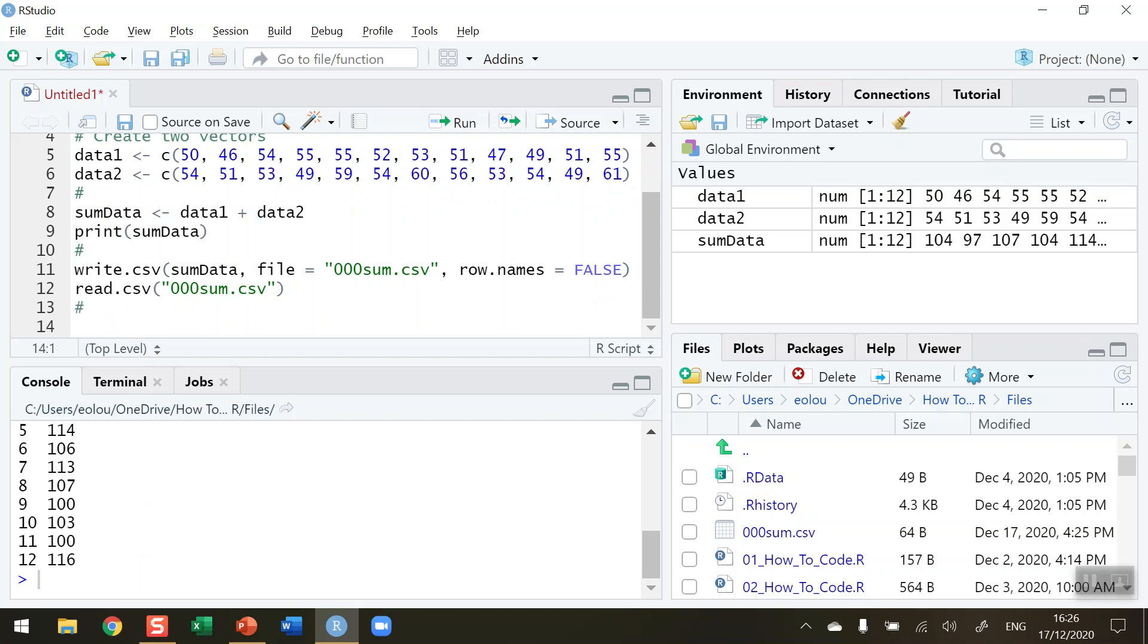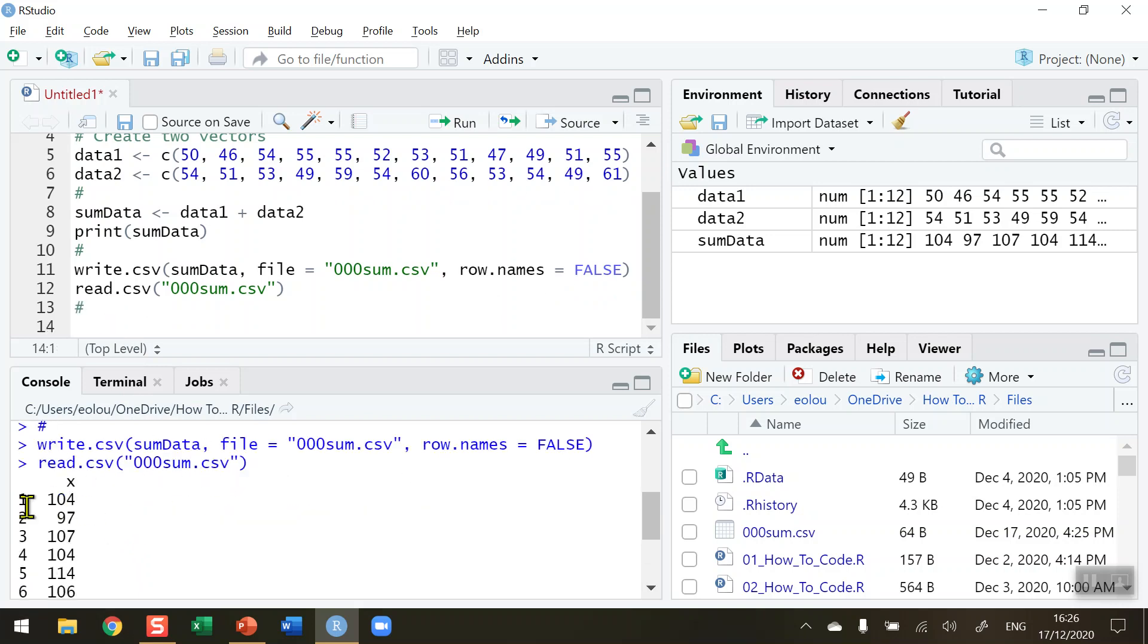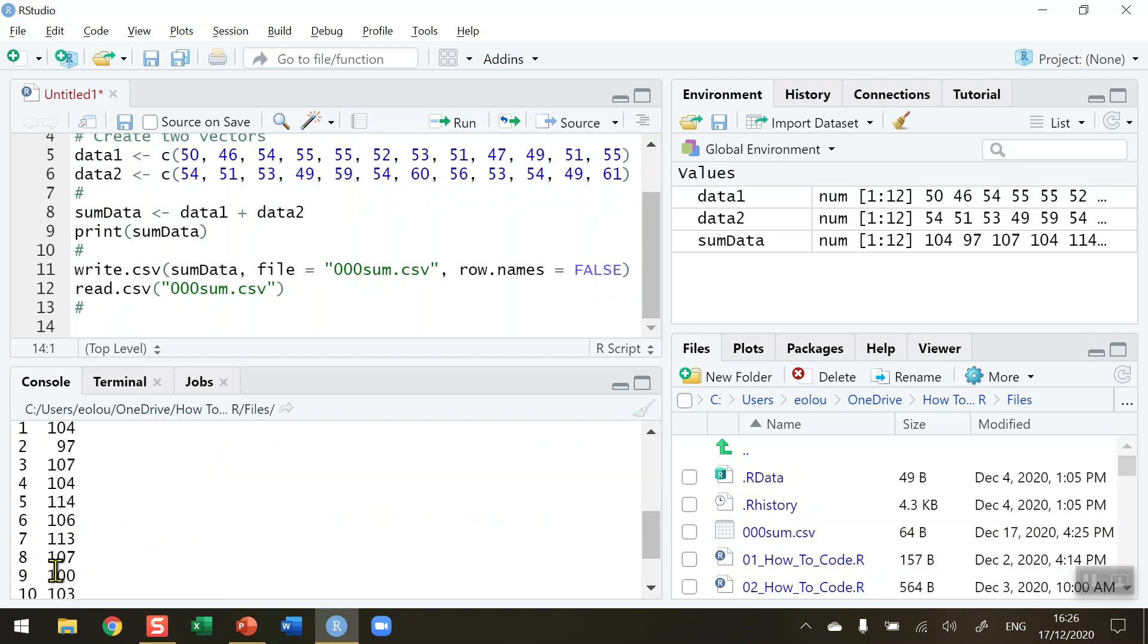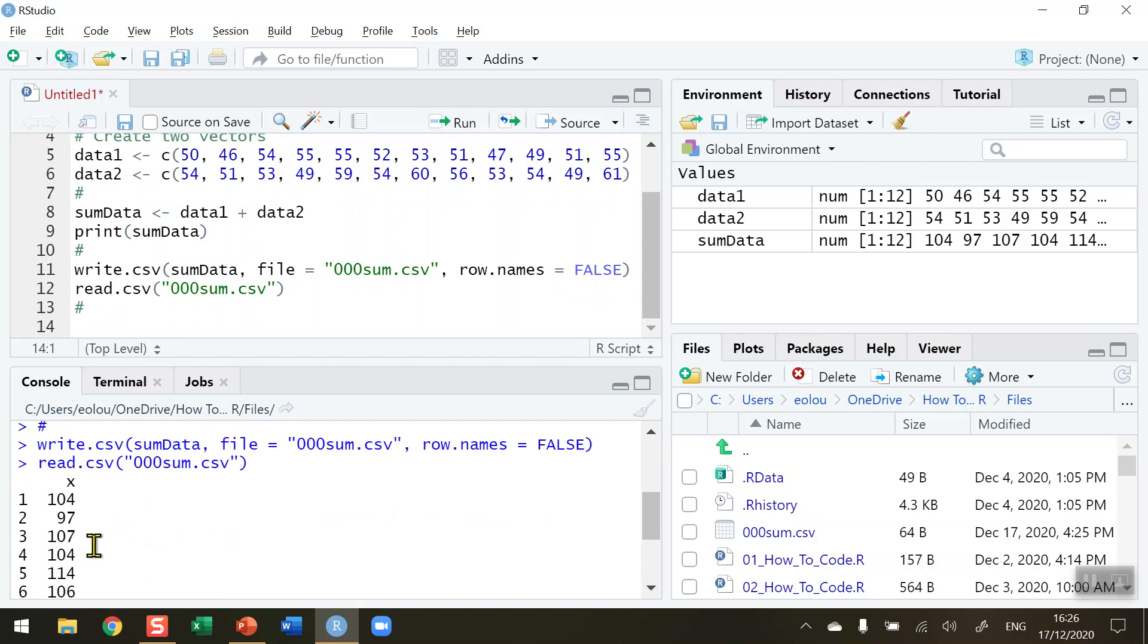You can also see that R has added row names - 1, 2, 3, 4, 5, 6, down to 12 - for each of my values. Those are row names; they're not actual values in the dataset.